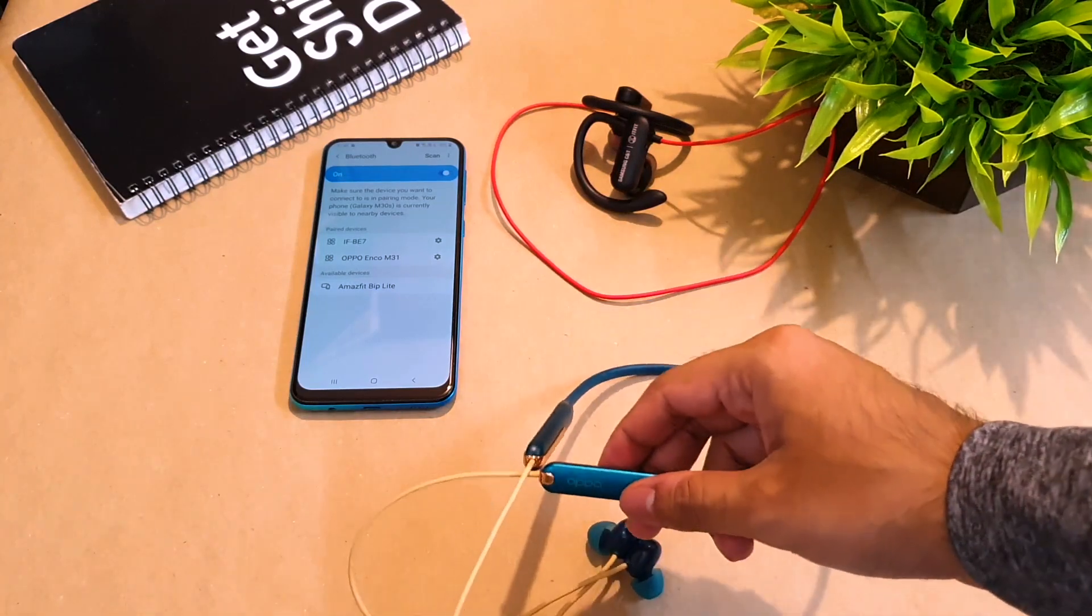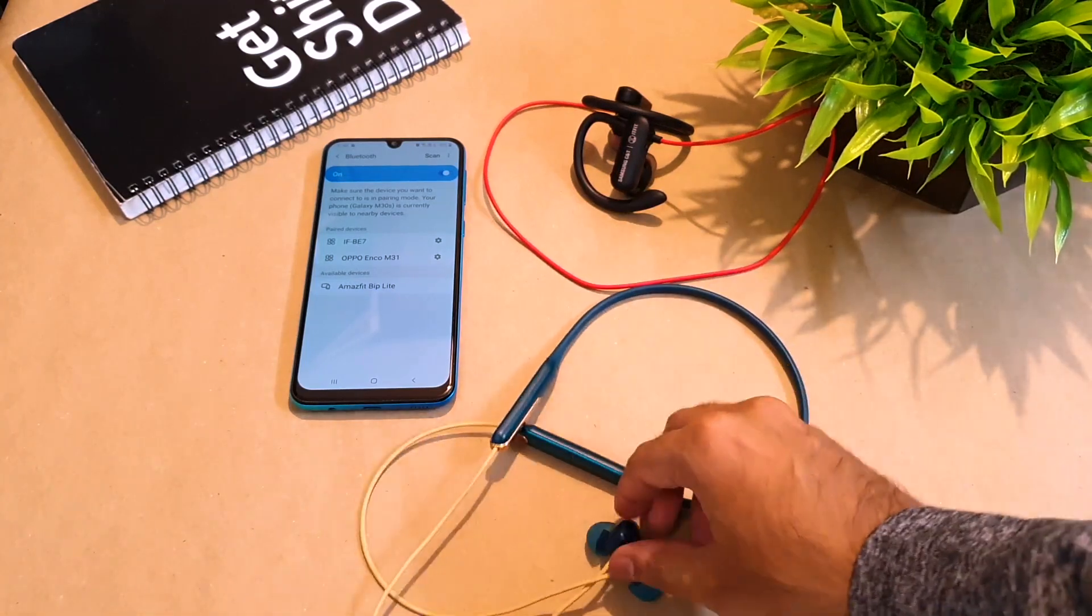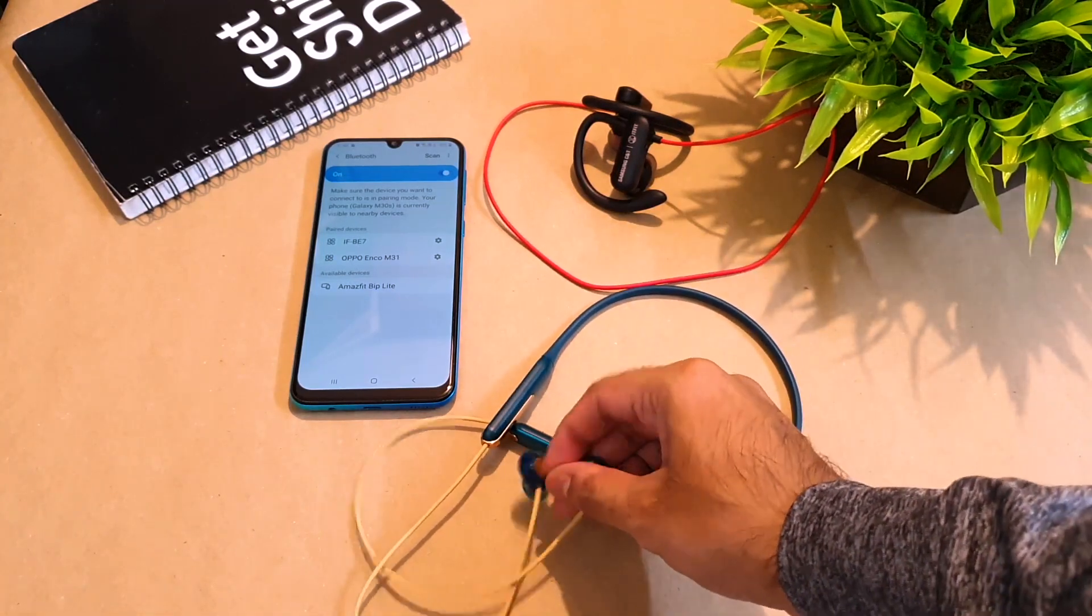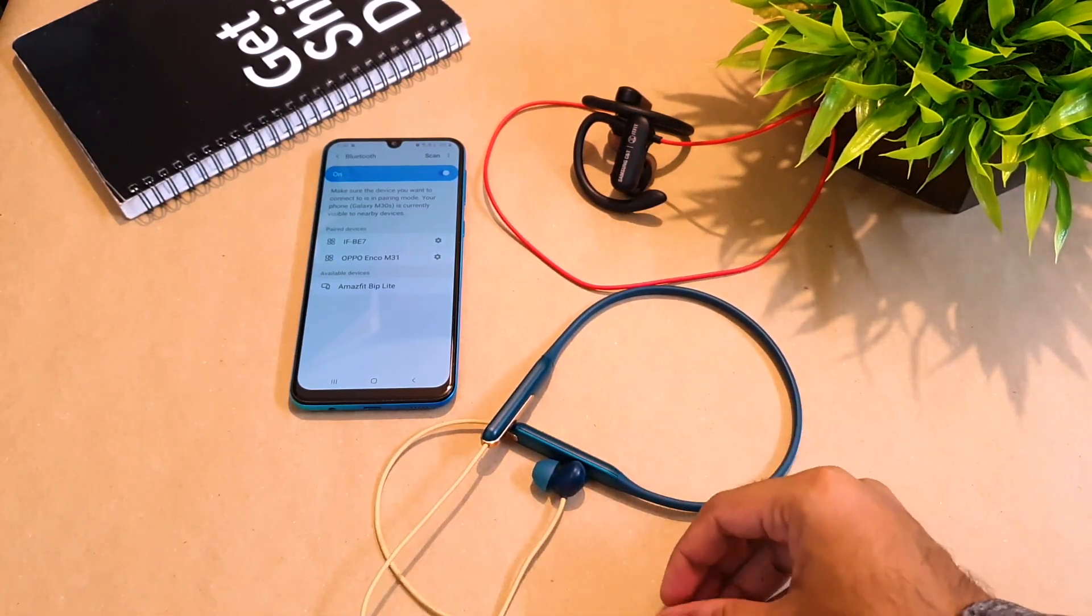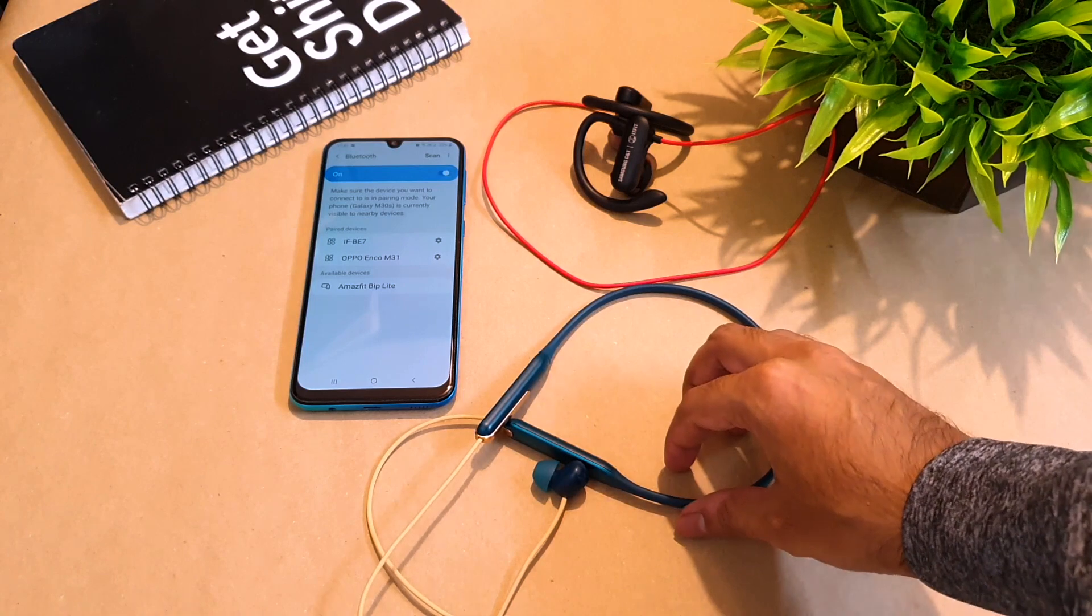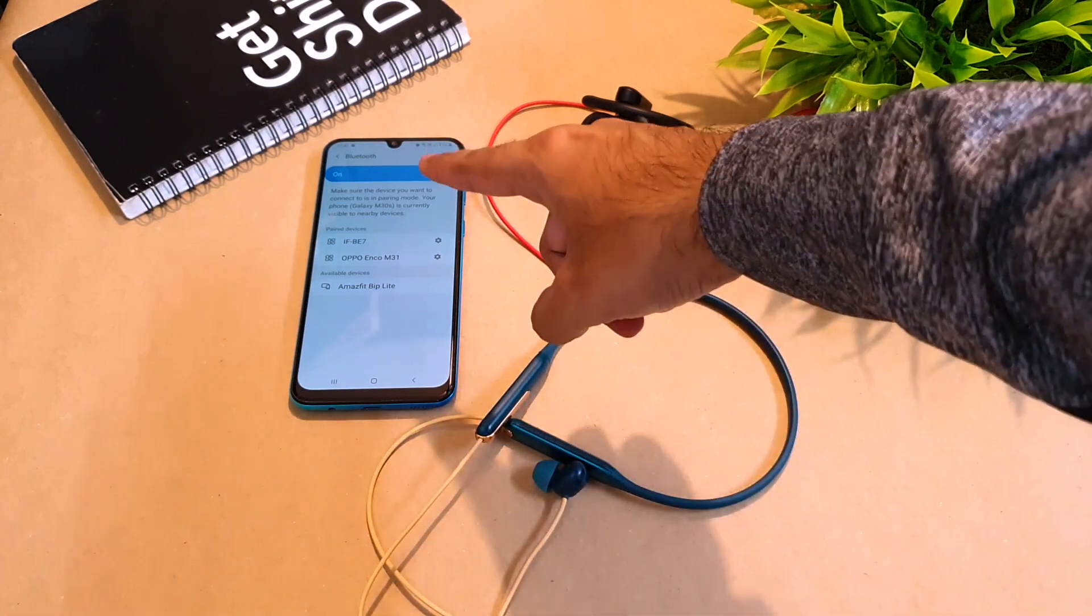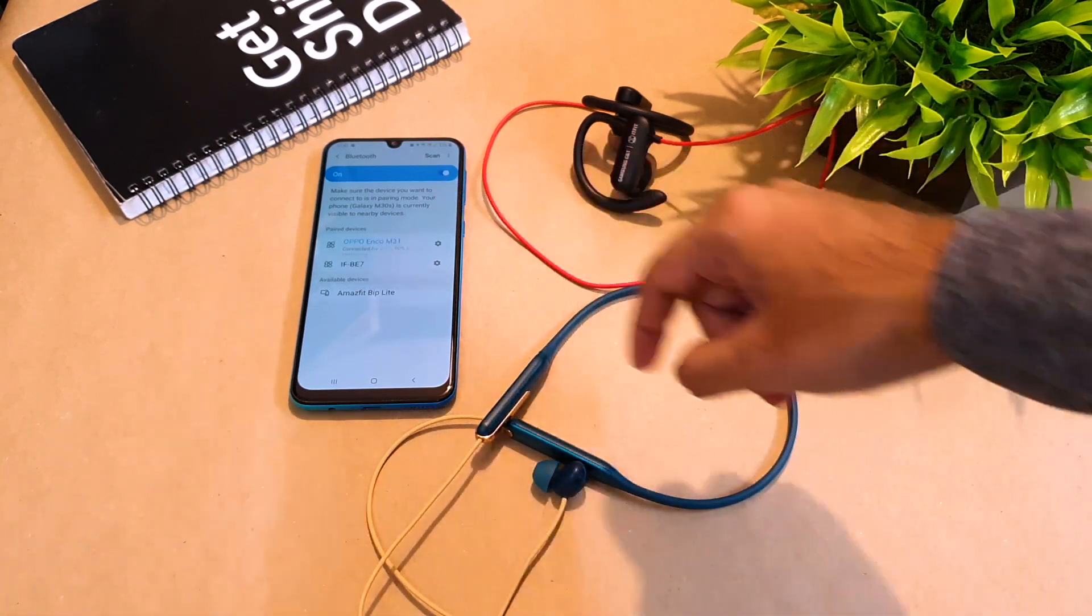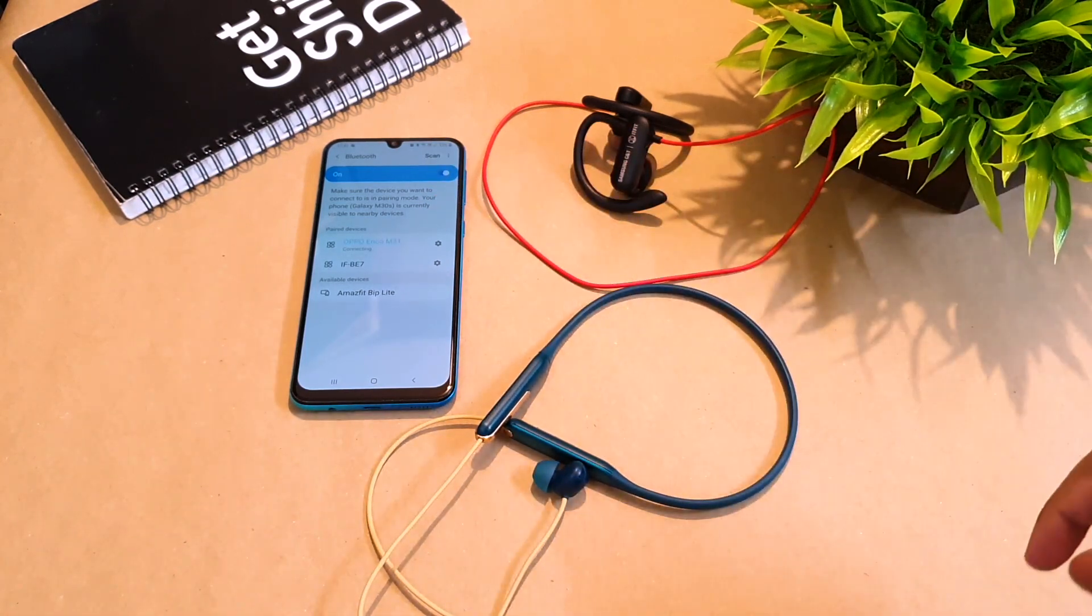So first you need to make sure that your wireless earphones is powered on and it is paired with your smartphone. There it is, as you can see that it is paired.